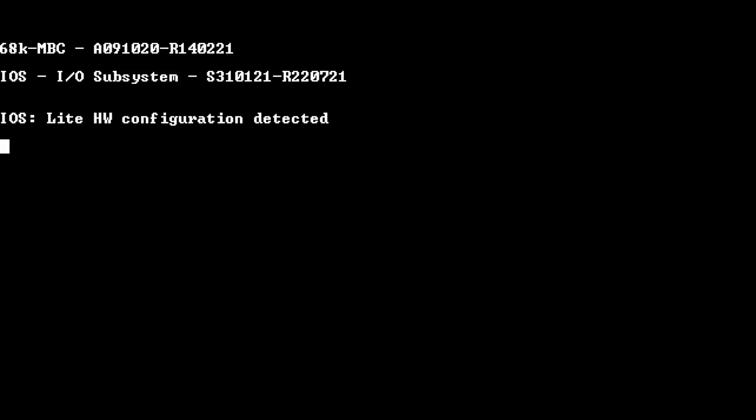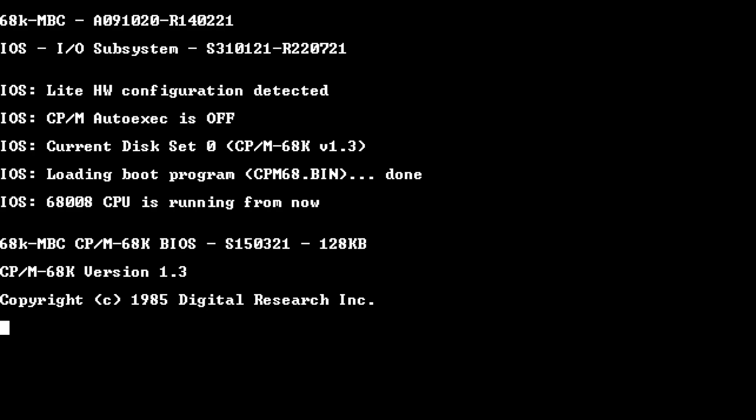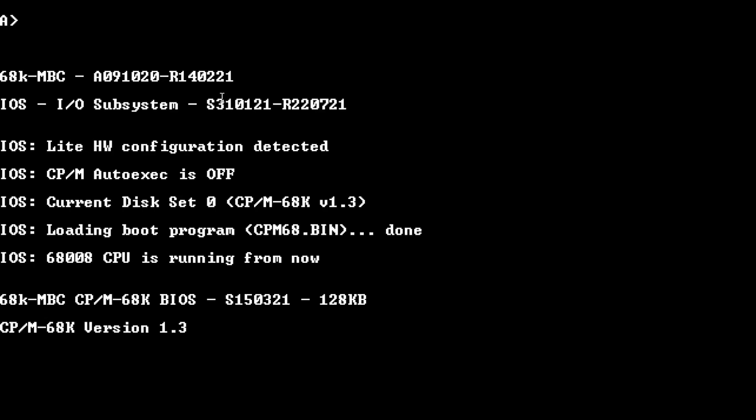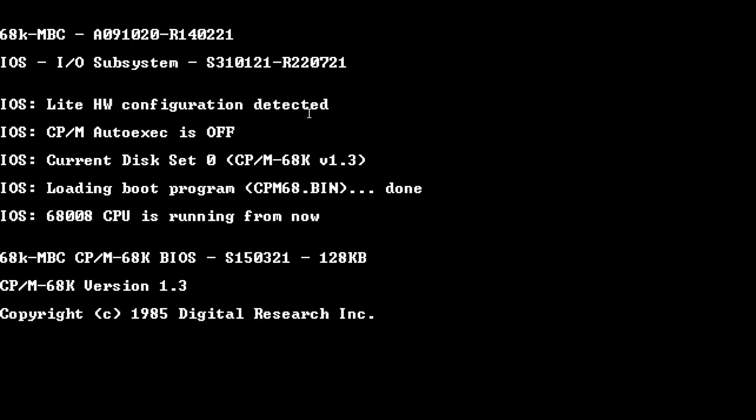Alright, I'm going to push the reset button here. And there we go. Get a bunch of stuff. Let's scroll back up, see what it said. 68KMBC, a bunch of numbers, operating system. So the light hardware configuration was detected. That's when you just have three chips. I didn't load the other chips, so I have the light configuration.